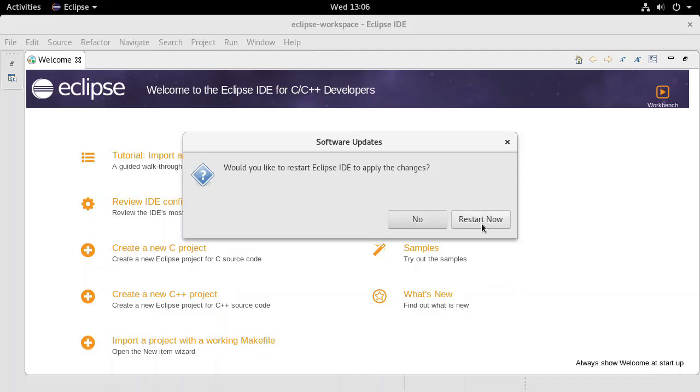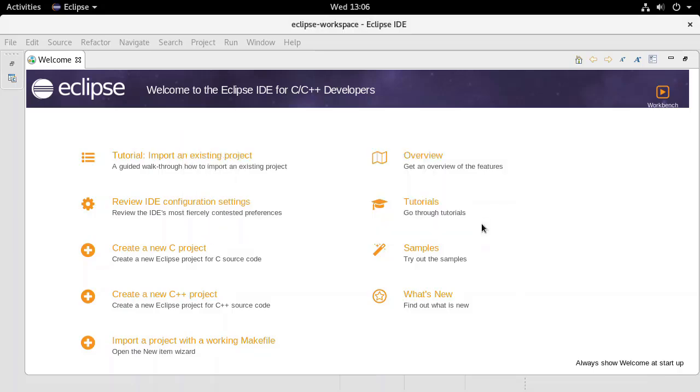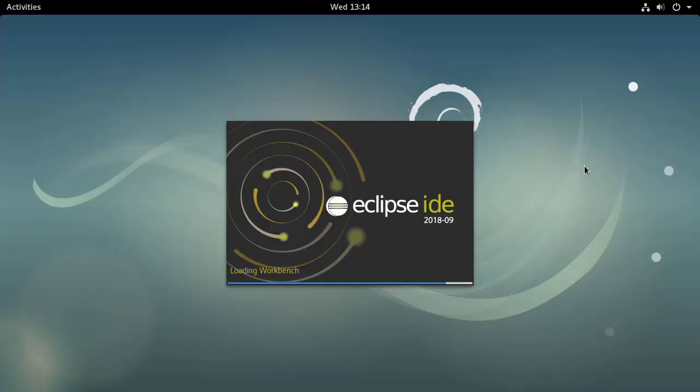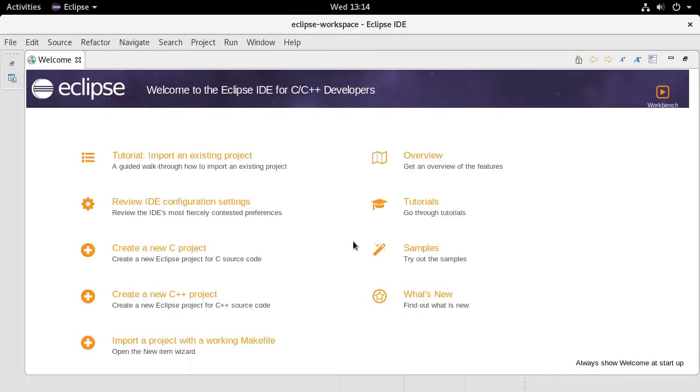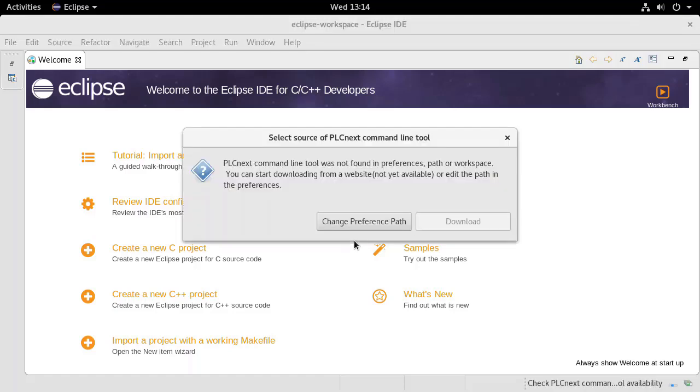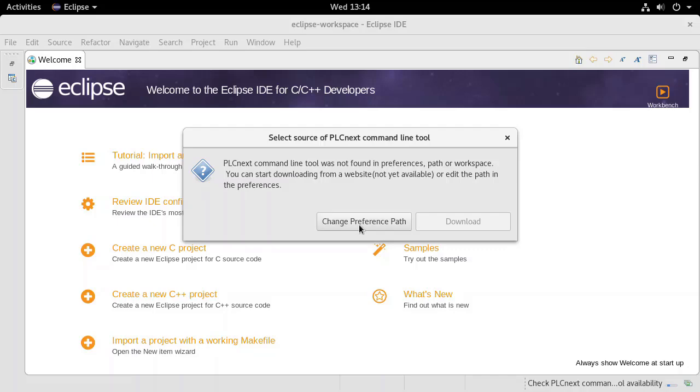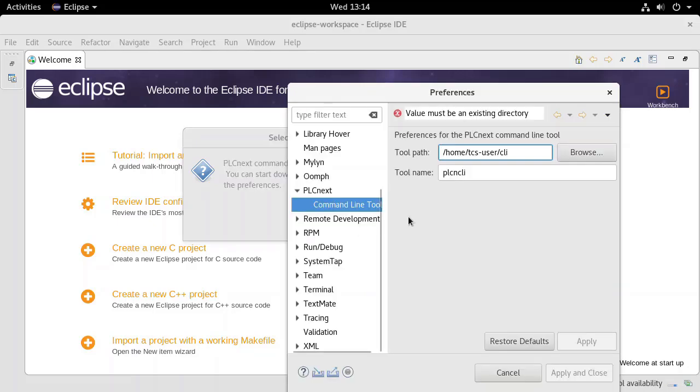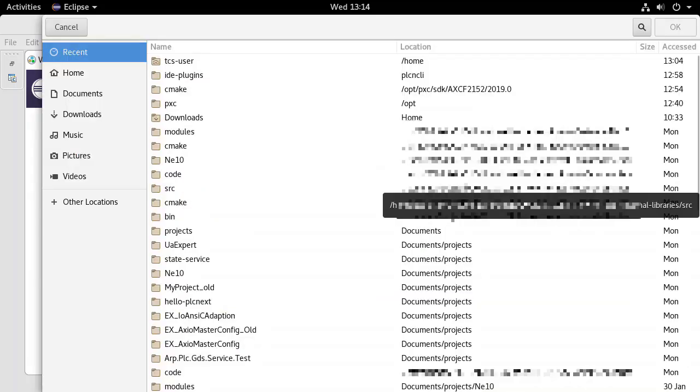Restart Eclipse to complete the installation. When Eclipse restarts, you may be prompted to provide a path to the PLCnext command line interface tool. Click Change Preference Path and browse to the directory where the CLI tool was installed.